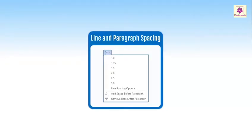You can improve readability in Word by increasing spacing between lines, or reduce it to fit more text on the page.